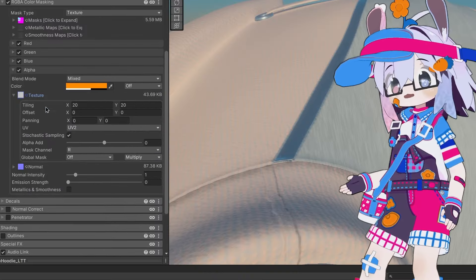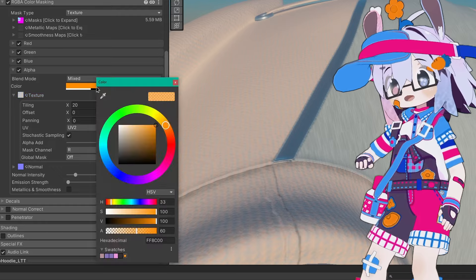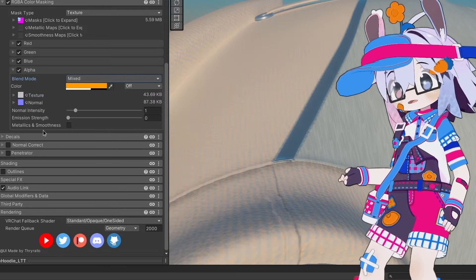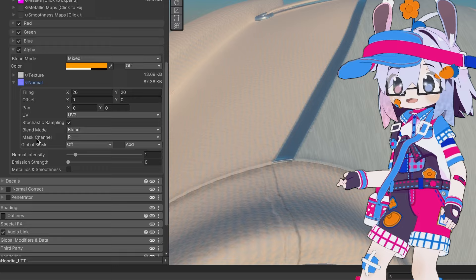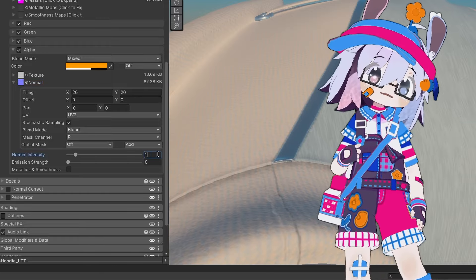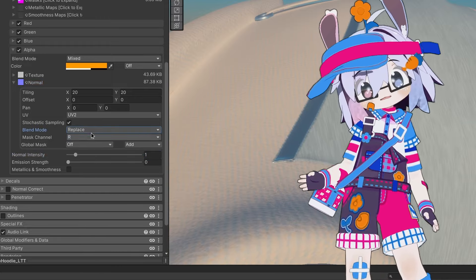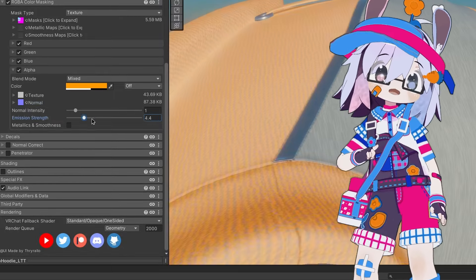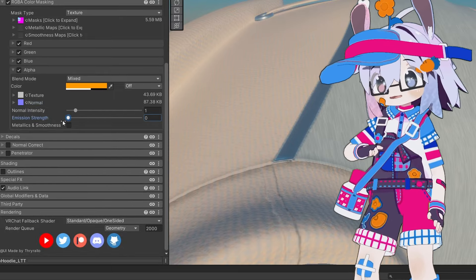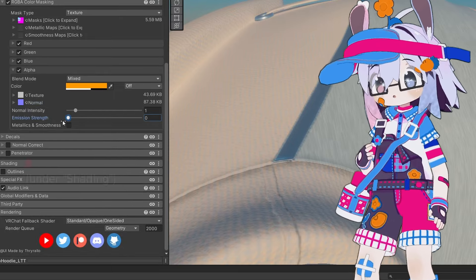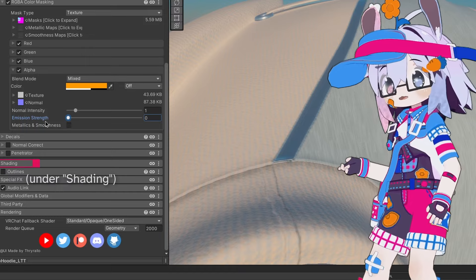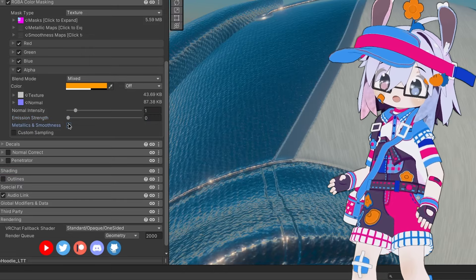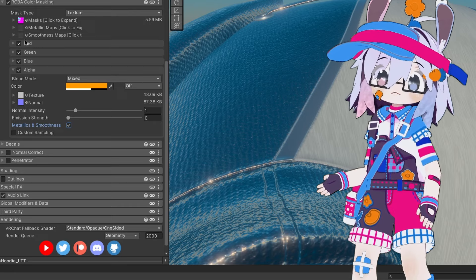Each channel gets its own albedo texture that you can tint with a color and blend with the base texture however you choose. There's a normal map slot with an intensity slider — you can either blend this with the base normal map, or replace it entirely. Below that you can choose how emissive you want the material to be. If you have reflections and specular enabled, enabling metallics and smoothness will make that channel sample the corresponding channel in the metallics and smoothness maps.